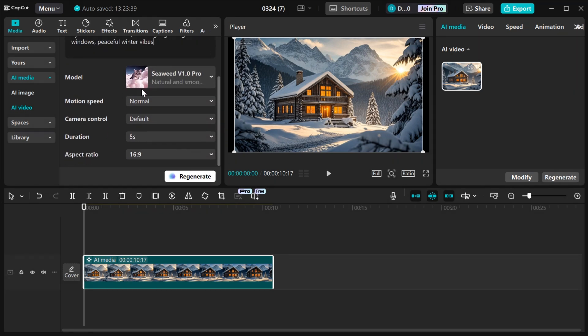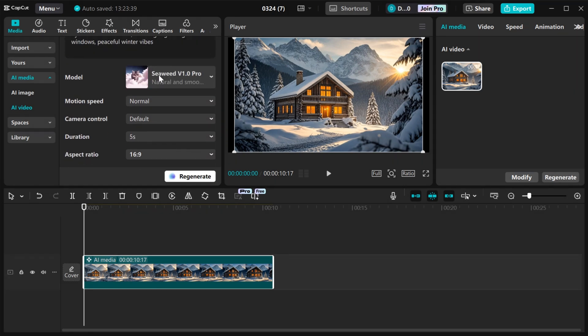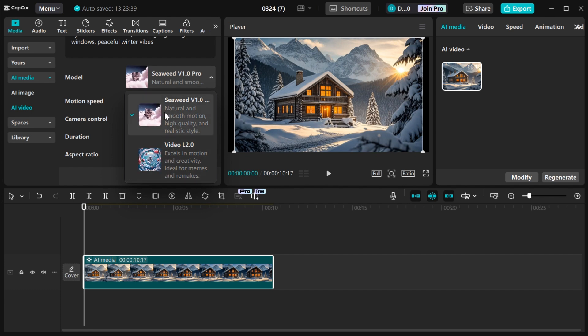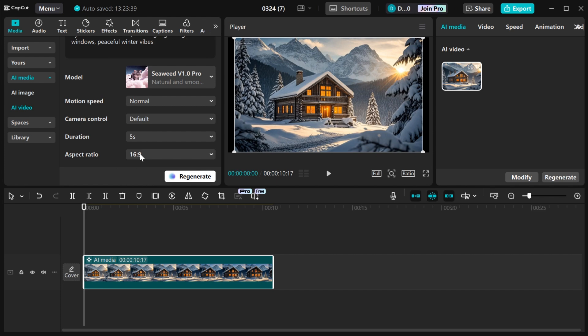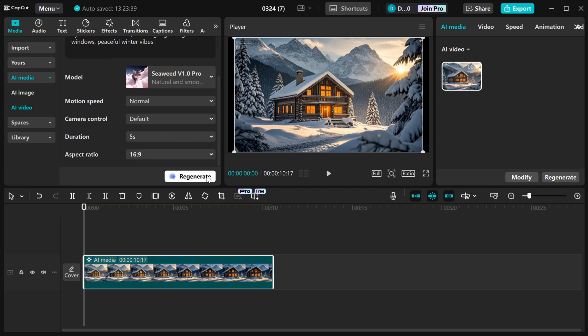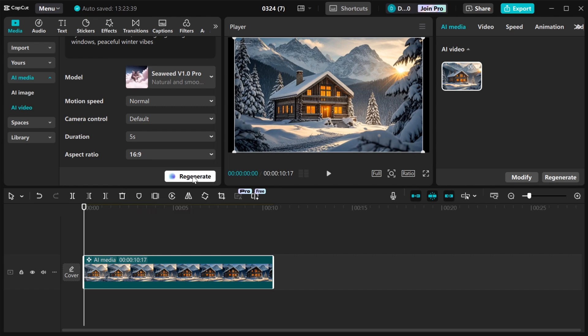When you are done, come to model. Select the model that you want. I will choose the default one. You can change the duration and also change the aspect ratio. When you are done, just come and click on regenerate. Wait for a while for CapCut to generate your video for you.